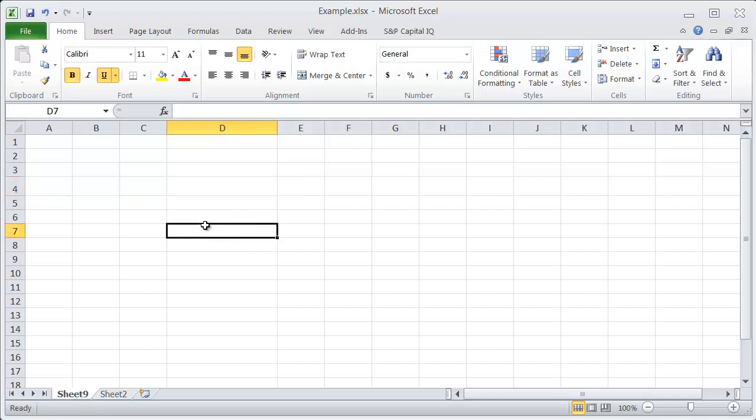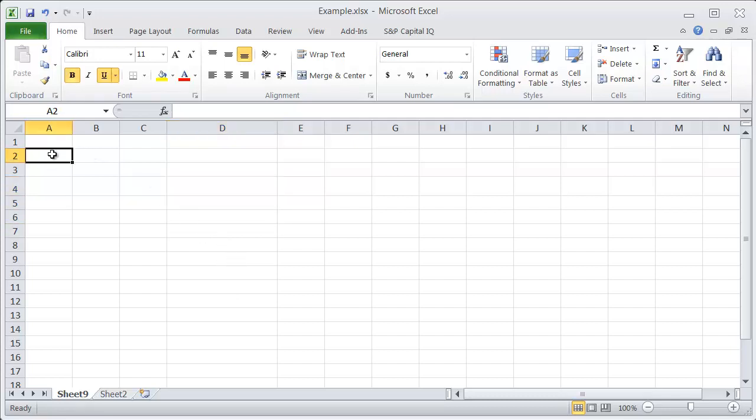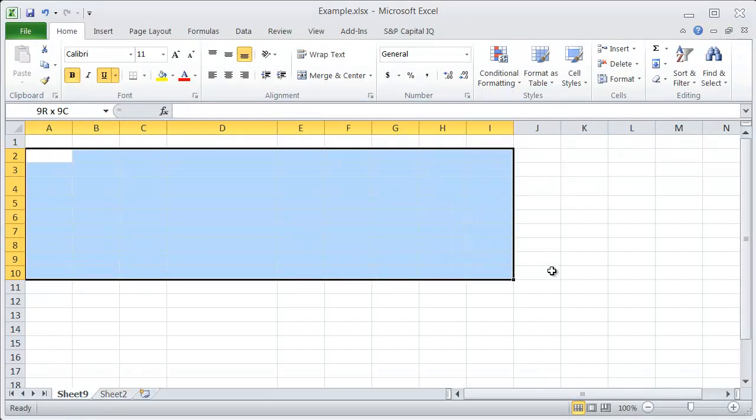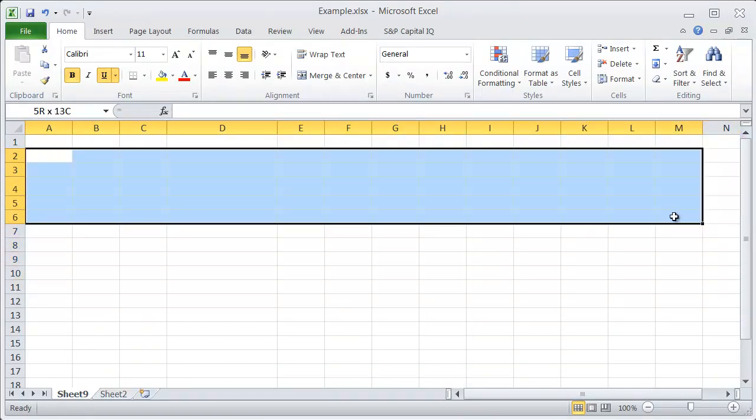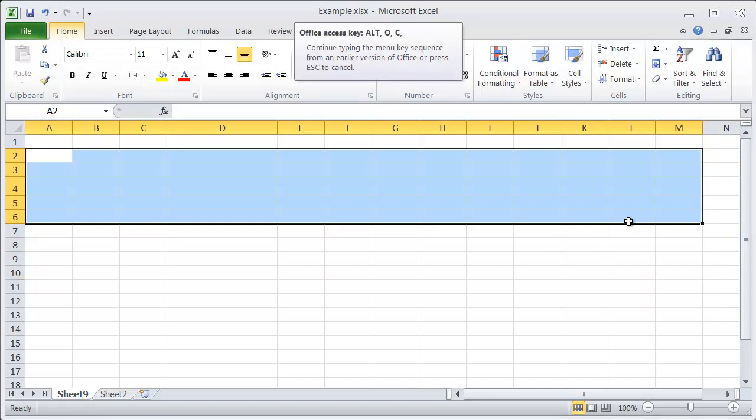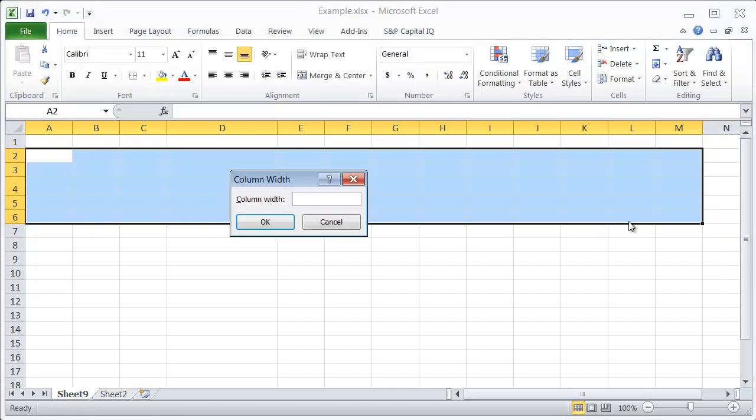They're just different scales, but just in general, the easiest way to change a bunch of columns to be the same width is select the columns you want and hit Alt-O-C-W, and then enter whatever width you think is good for your spreadsheet.